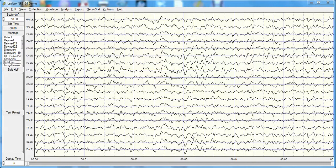This is a tutorial of the NeuroGuide software that is used to import EEG, evaluate that EEG, and especially to select artifact-free data and reject artifact.